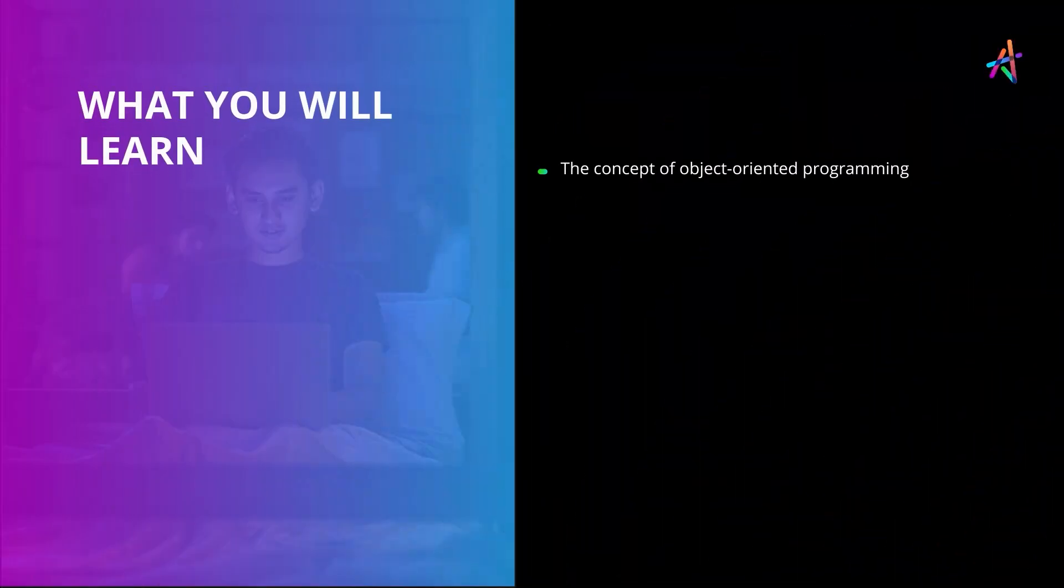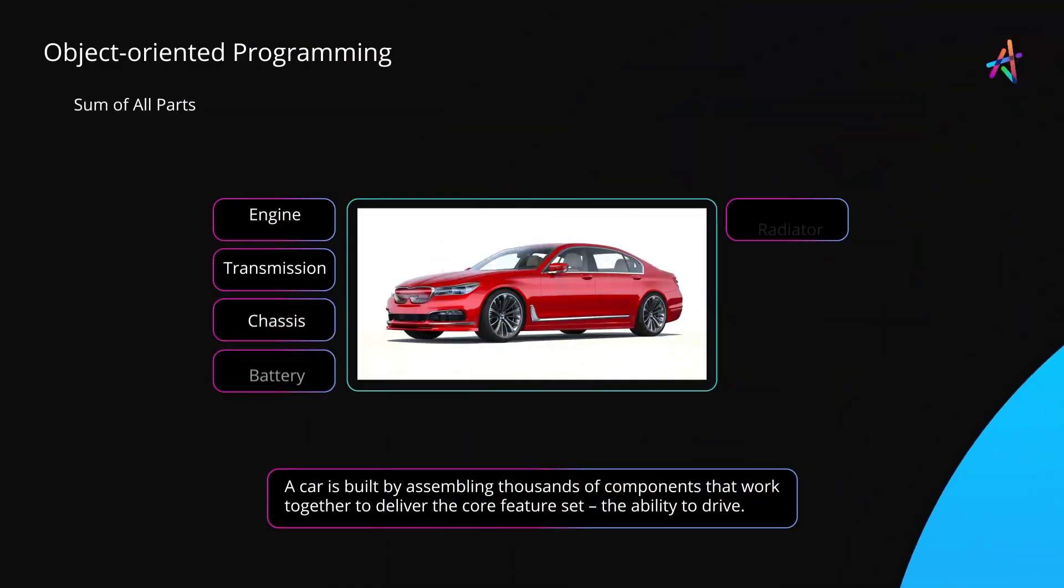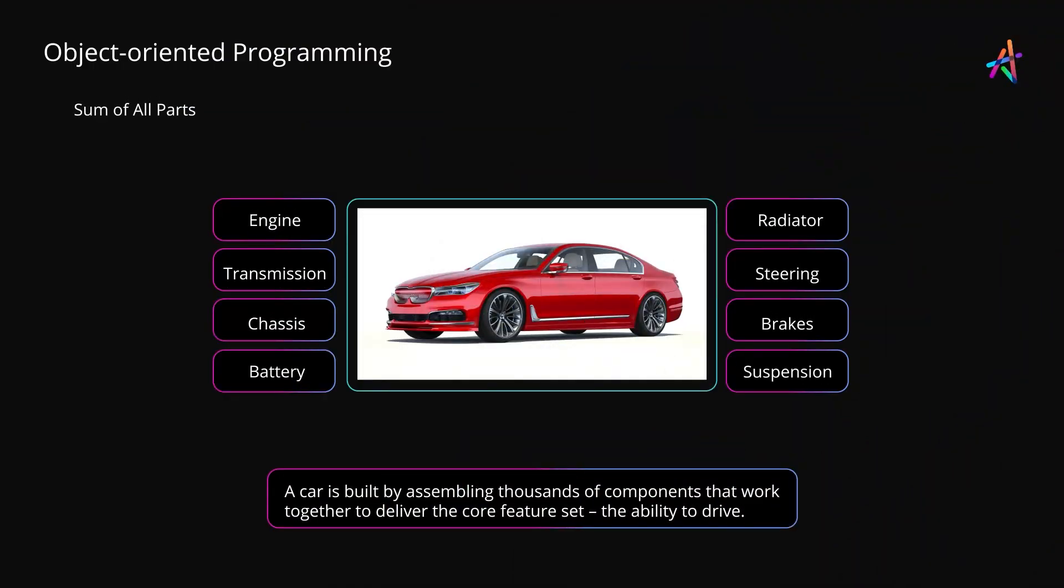In this video we learn about object-oriented programming as a concept. When a car is manufactured, it is built by assembling thousands of components that work together to deliver the core feature set, the ability to drive the vehicle.